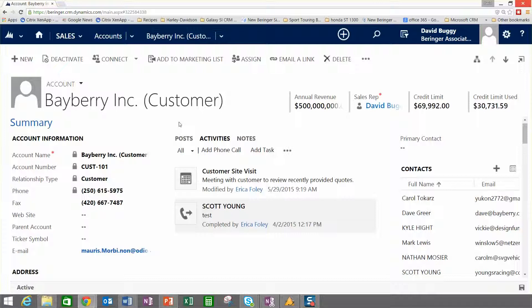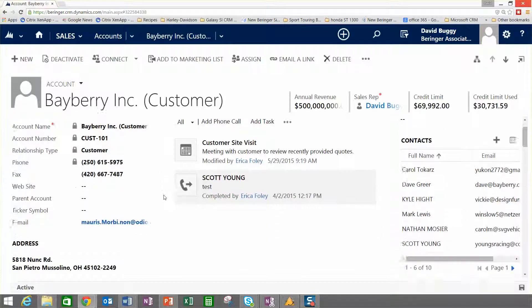As people interact with this record and they're sending emails to somebody at this customer, they're logging phone calls, and so forth, those activities automatically show up here in the middle of the screen, so I can get a really quick synopsis of what's been happening with this particular customer account.